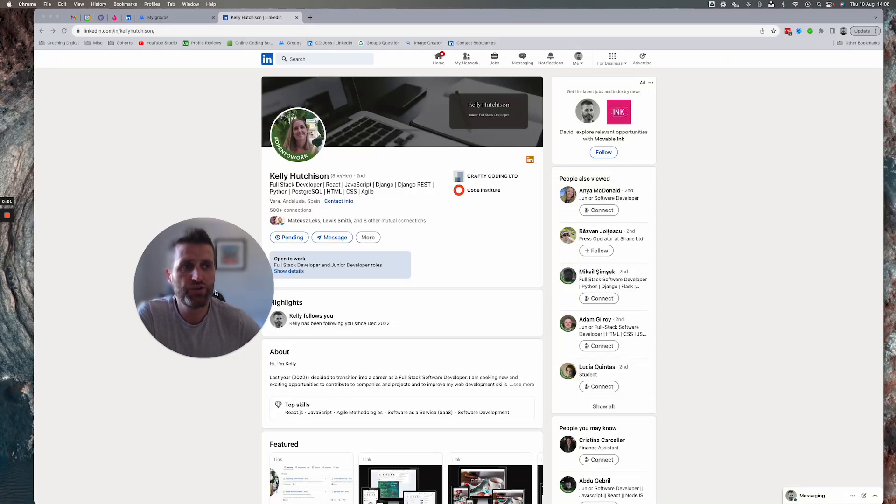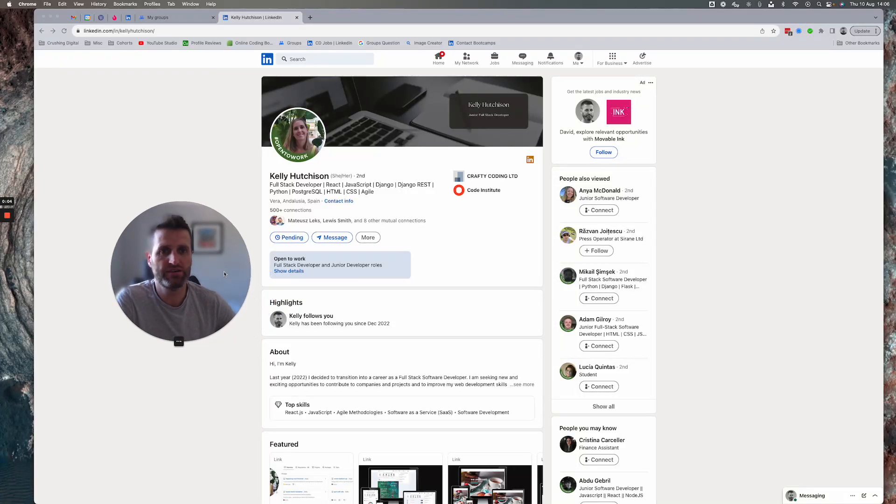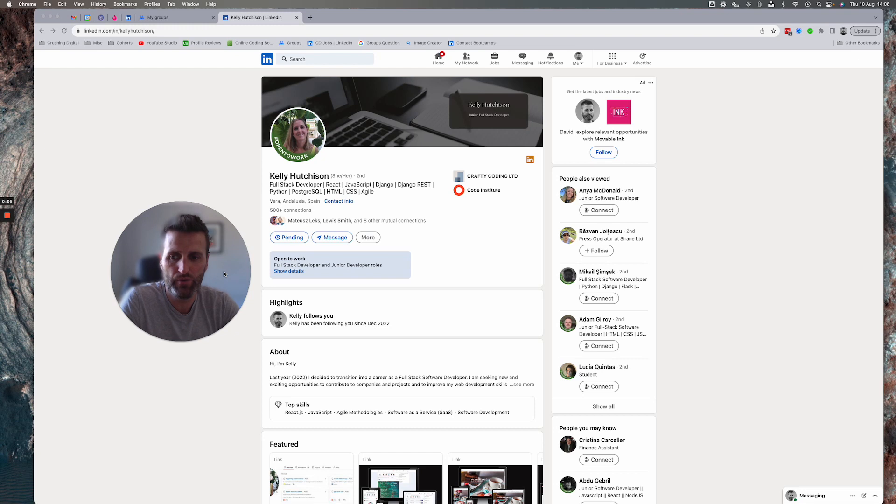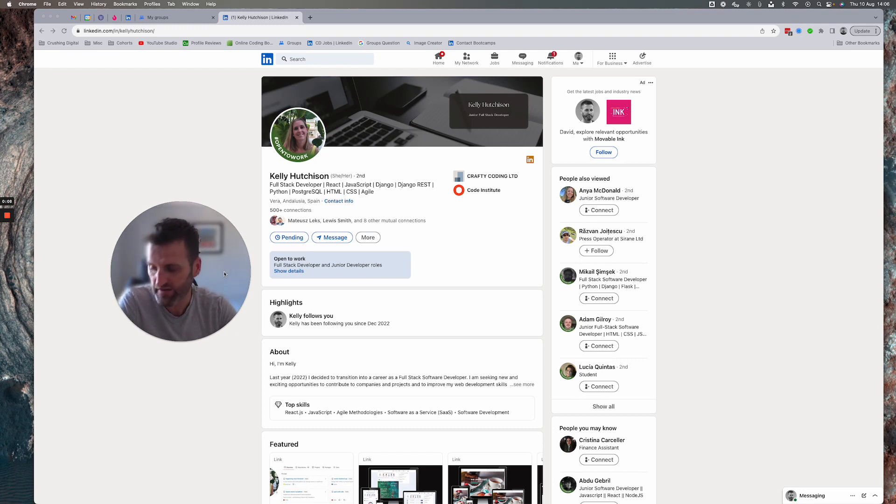Hello and welcome back to another software developer profile review. My name's David. I'm a software developer with 20 plus years of experience.